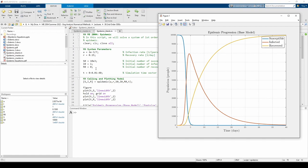In order to obtain the three first-order ODEs, we apply the so-called conservation of people. Conservation of people implies the total number of citizens is constant. Nobody leaves or enters the city, nobody dies, or nobody is born within the 40-day time span.